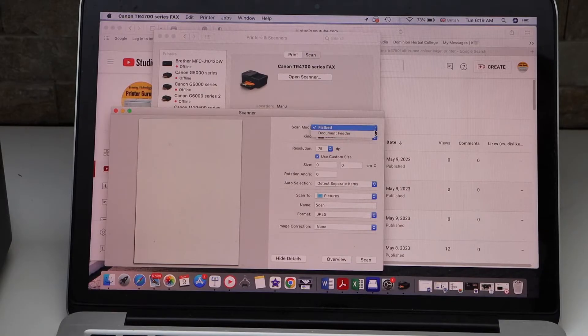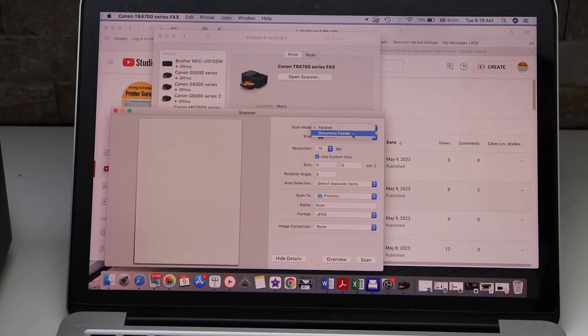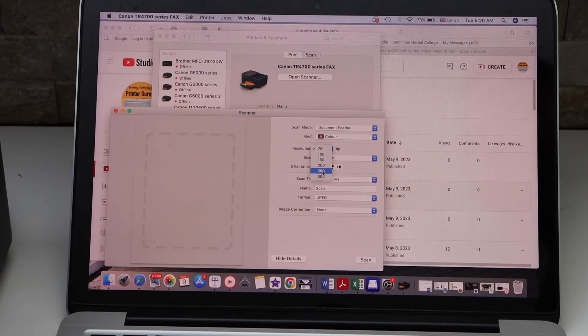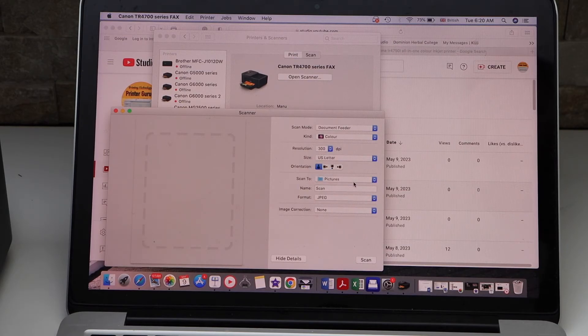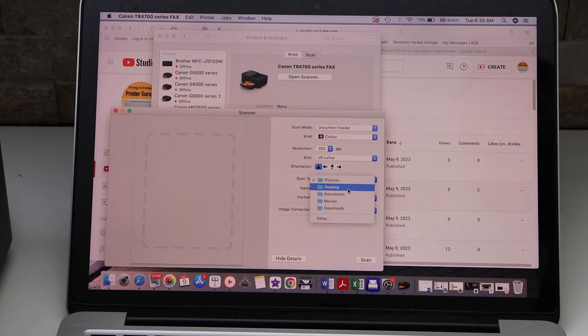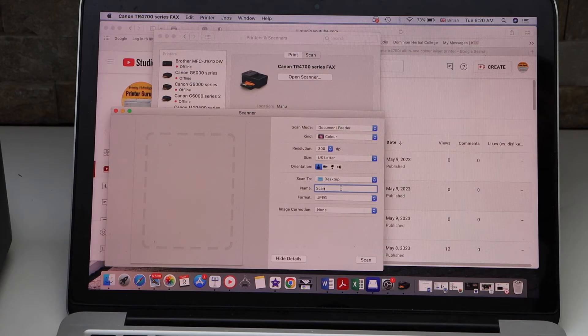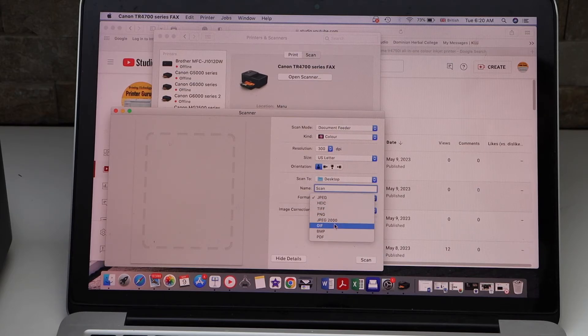Click on the scan mode and select Document Feeder. Select the DPI and then select Scan to Desktop. Next, you can give a name to your file and select the format: JPEG, PDF, or any format you want.